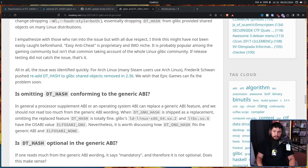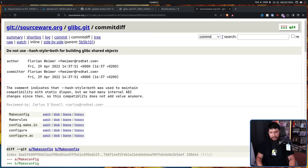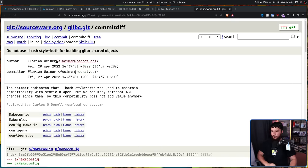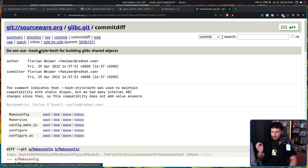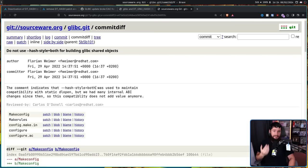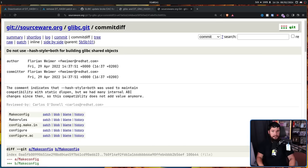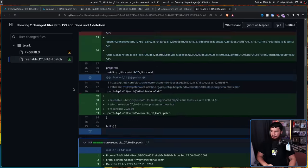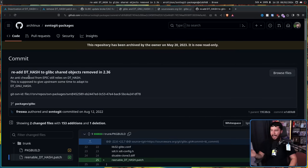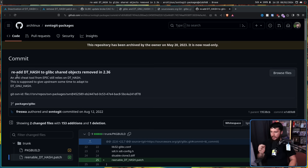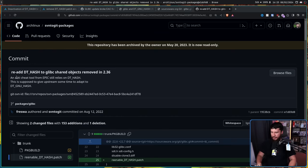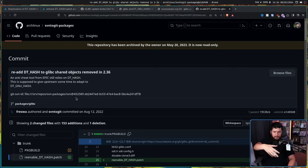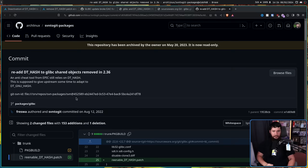As such, nothing about this was announced and users found out when it got to their distro, being Arch Linux, one of the first distros to get an update like this, and things were broken. People didn't even realize what the problem was until a really awesome user by the name of Frogging101 found this commit: Do not use --hash-style=both for building glibc shared objects. When this was discovered, Arch did something really awesome. Something they don't normally do. Not listen to Upstream. And at the time, this commit was added: Re-add DT_HASH to glibc shared objects removed in 2.36. An anti-cheat tool from Epic still relies on DT_HASH.